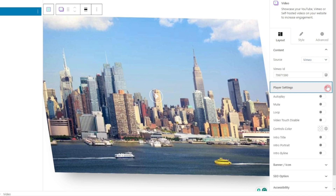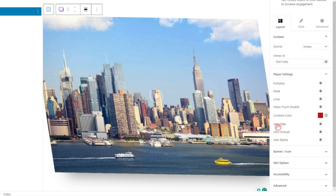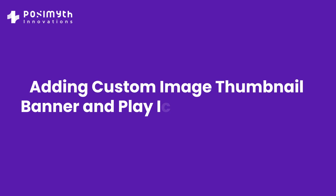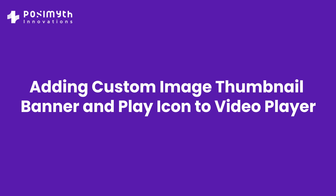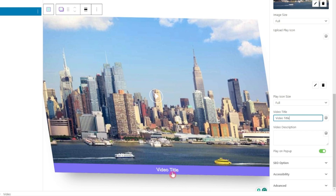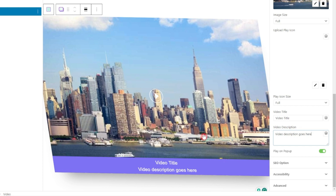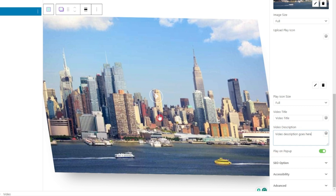Under Player Settings you can choose options like autoplay, mute, loop, and touch disable. Below that there's an option to add custom colors for the controls — either a custom color or one from your global color palette. You also have options for an intro title and intro portrait. Under the Banner/Icon section you can set the cover image and upload a custom play icon image. You can also add a video title that displays on mouse-over and a description that appears just below the title.